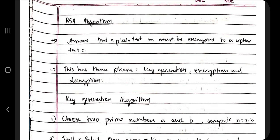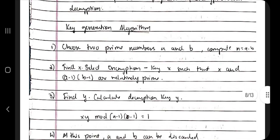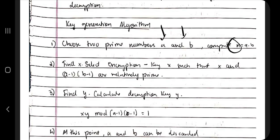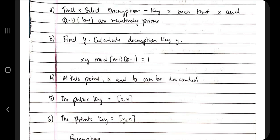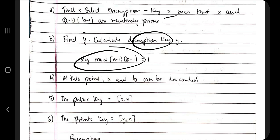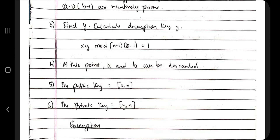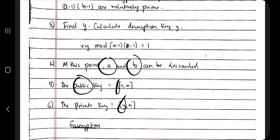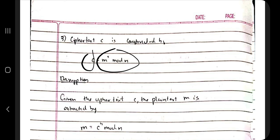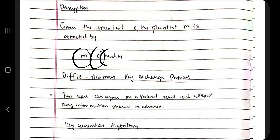In the RSA algorithm, we choose two numbers a and b, calculate n, then calculate x = (a-1)(b-1). We calculate the GCD of x and obtain a decryption key y. The values a and b can be discarded after this. x is used to encrypt the message using the public key, and y is the decryption key using the private key. The encryption formula is C = M^x mod n, and decryption is M = C^y mod n.